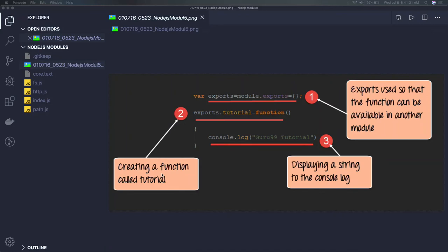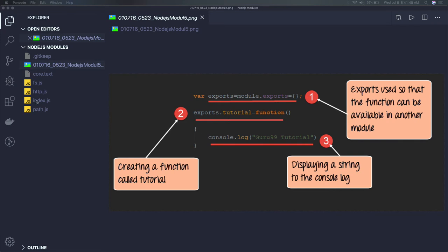Hi everyone and welcome back to my Node.js crash course. In this video we're continuing from the last topic which discussed modules - how we import and export modules. We'll continue building on that same topic.